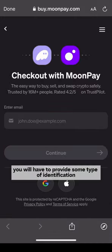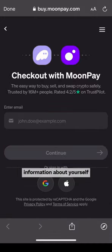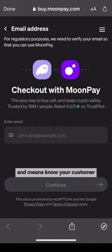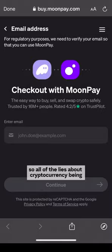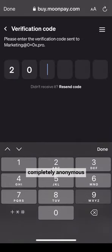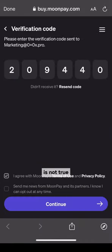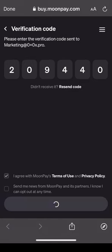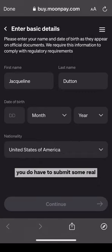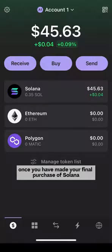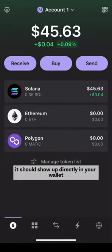You will have to provide some type of identification information about yourself — it's called KYC and it means know your customer. So all of the lies about cryptocurrency being completely anonymous that criminals can use and get away with is not true. You do have to submit some real information about yourself in order to buy it. Once you have made your final purchase of Solana, it should show up directly in your wallet.